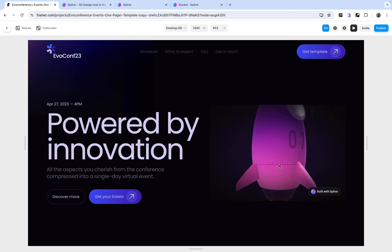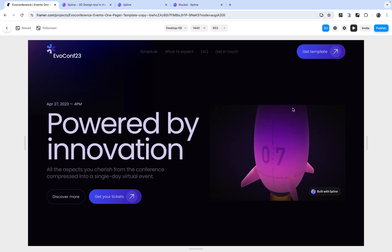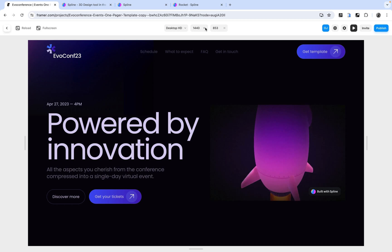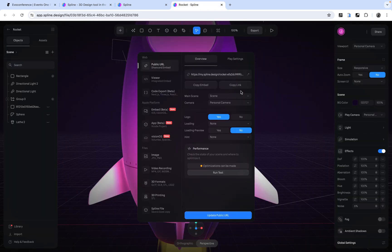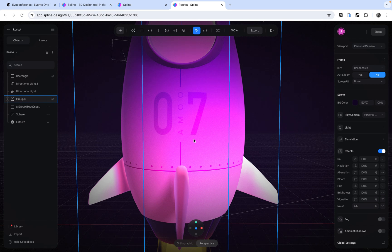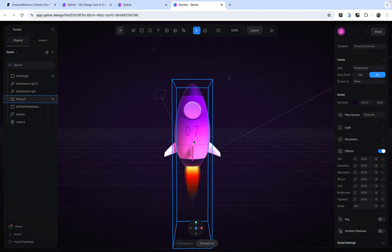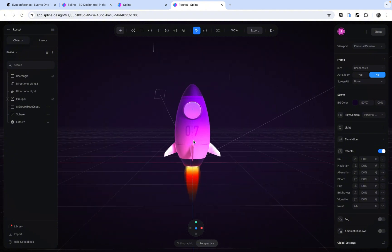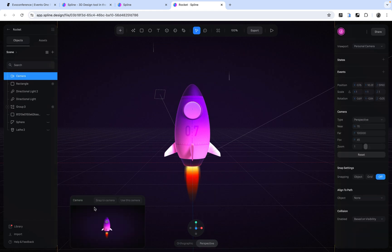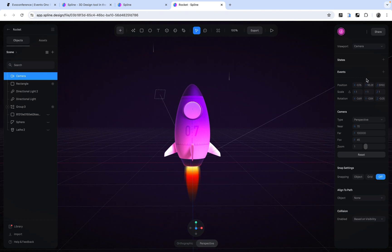If you notice, this particular 3D asset is quite big and we want to zoom out a little bit more. We can go back to the Spline editor. I'm going to zoom out a little — taking the camera back — until I'm happy with the view. Once I have the viewport I want, I'll come to the Play Camera section, click on it, and add a new camera. It's going to ask us to use this camera, and I'll say 'Use this camera'.